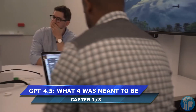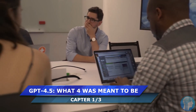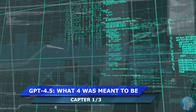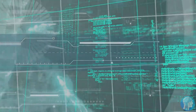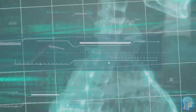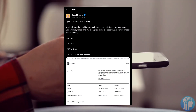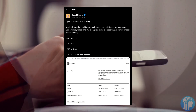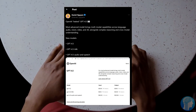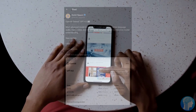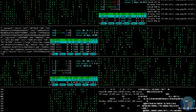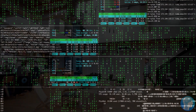Today, we dive into the exciting realm of artificial intelligence with a potential sneak peek into OpenAI's highly anticipated GPT-4.5 update. Leaked on social media platforms including Twitter by user Daniel_Nayujanks, and detailed in a Reddit thread, the leak provides a glimpse into the purported features of the upcoming GPT iteration.